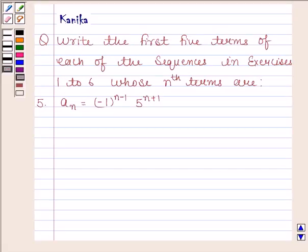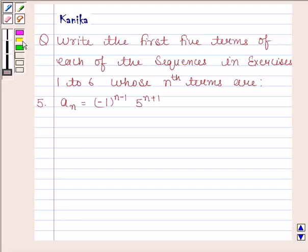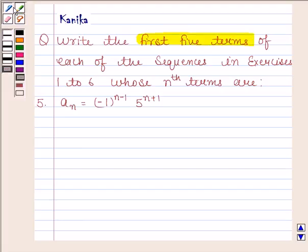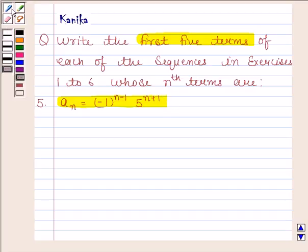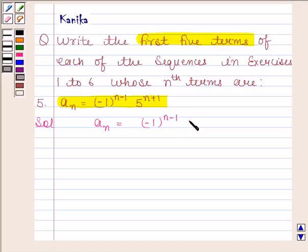Hi and welcome to the session. The question says: write the first 5 terms of each of the sequences whose nth term is given. The 5th part is: aₙ is equal to (-1)^(n-1) into 5^(n+1). Let us now begin with the solution. The given nth term is aₙ = (-1)^(n-1) · 5^(n+1).